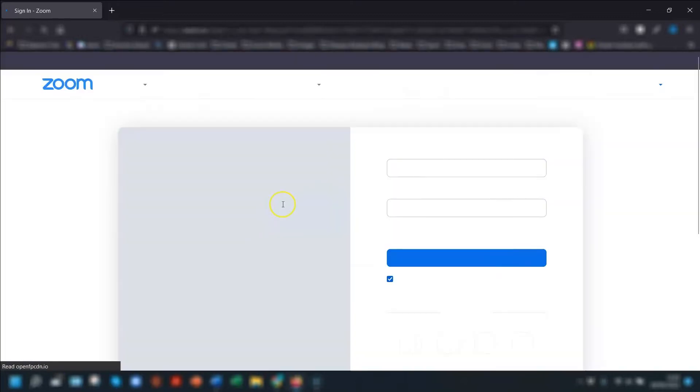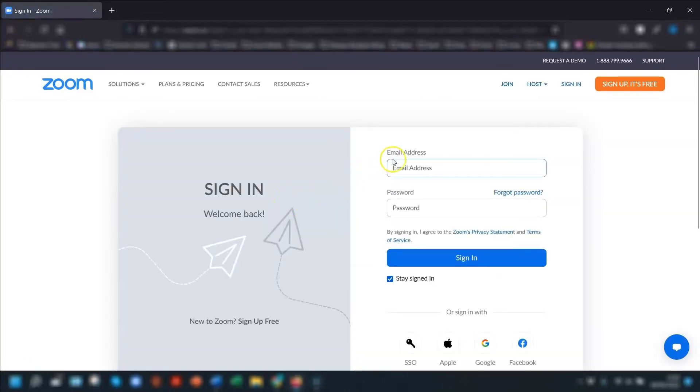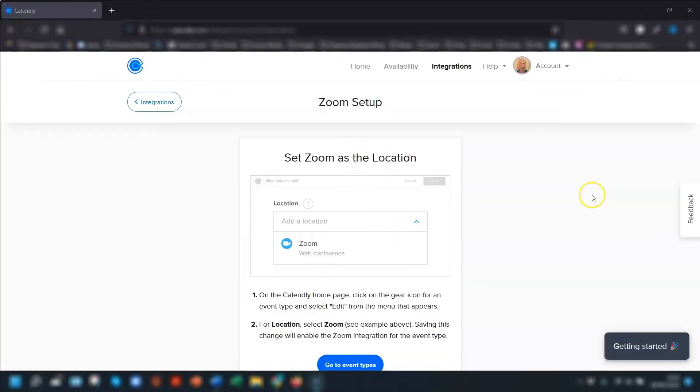Click on connect Zoom and you'll then need to log into your Zoom account. Once you've agreed to give access to Calendly, it will take you back to your Calendly account to finish setting up.